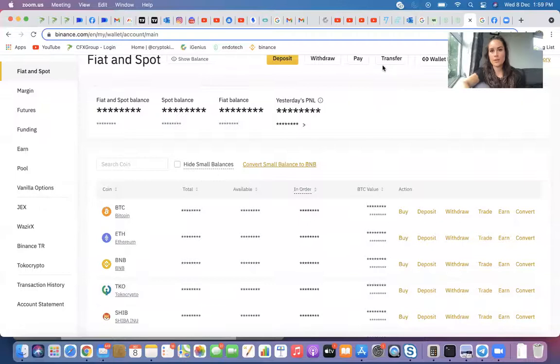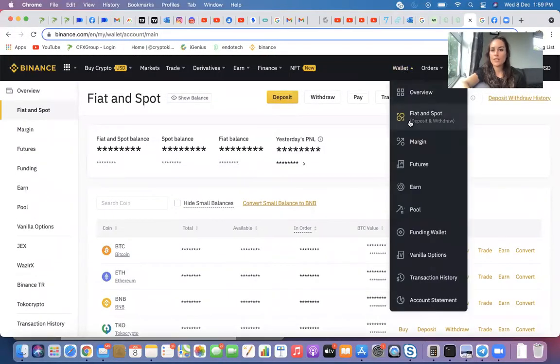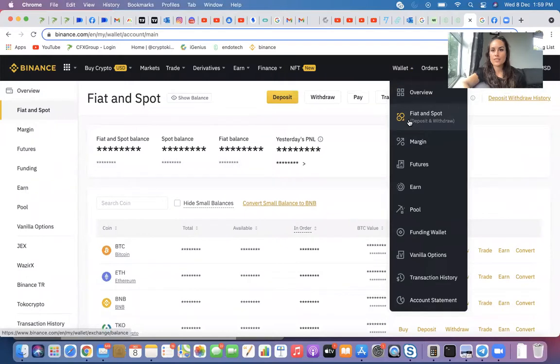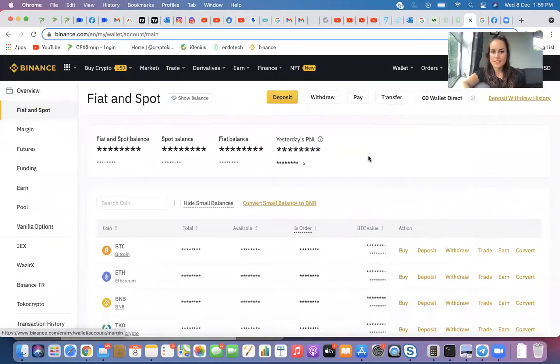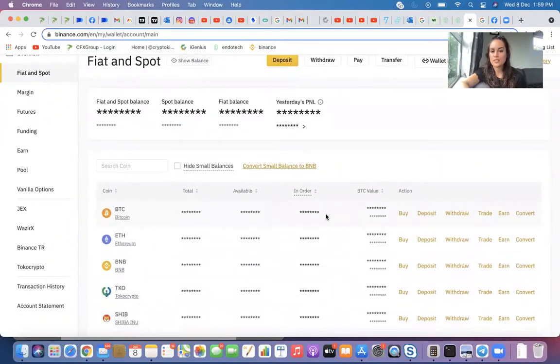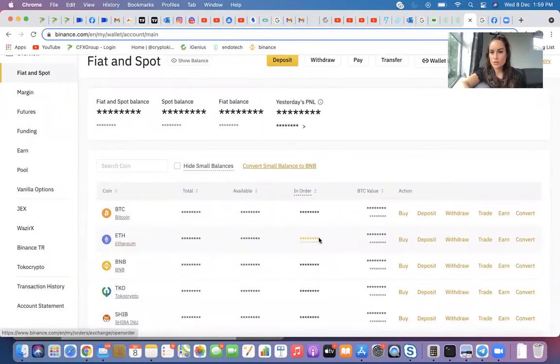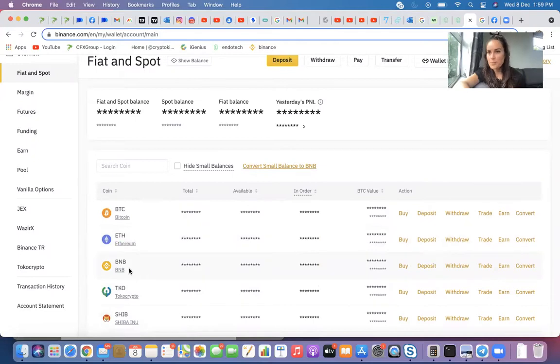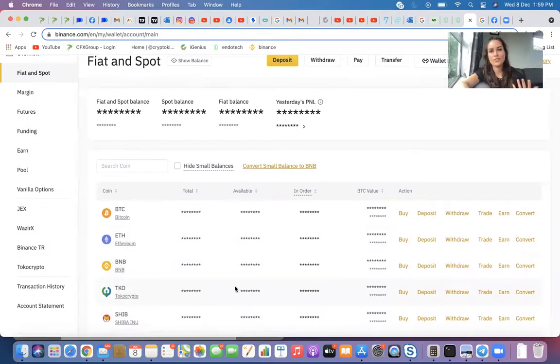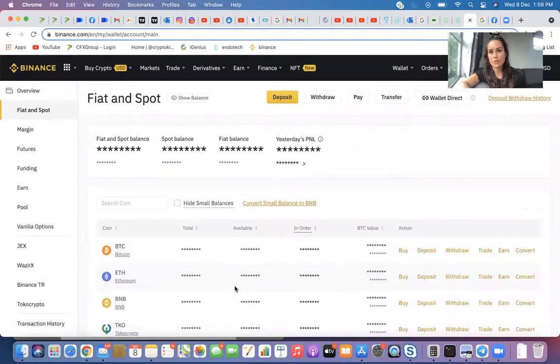So when you log into your Binance, you will go to Wallet and then Fiat and Spot. This is where you hold certain coins. So as you can see here, this is my Bitcoin wallet. It'll tell you what's available, how much you've got in that wallet as well. Same with Ethereum. It'll tell you how much you've got in there as well. BNB, TKO, whatever you're holding in there.